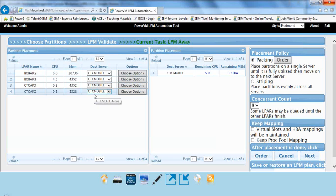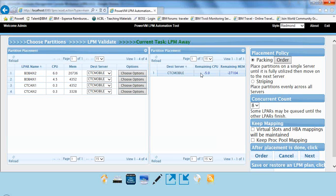If you had multiple destinations, we could give you other options. Let's see the other videos for that. But right now, CTC Mobile doesn't have enough resources to accept these four partitions. So it's showing these units that I need five more CPUs, and I need 27 more gigabytes of memory.